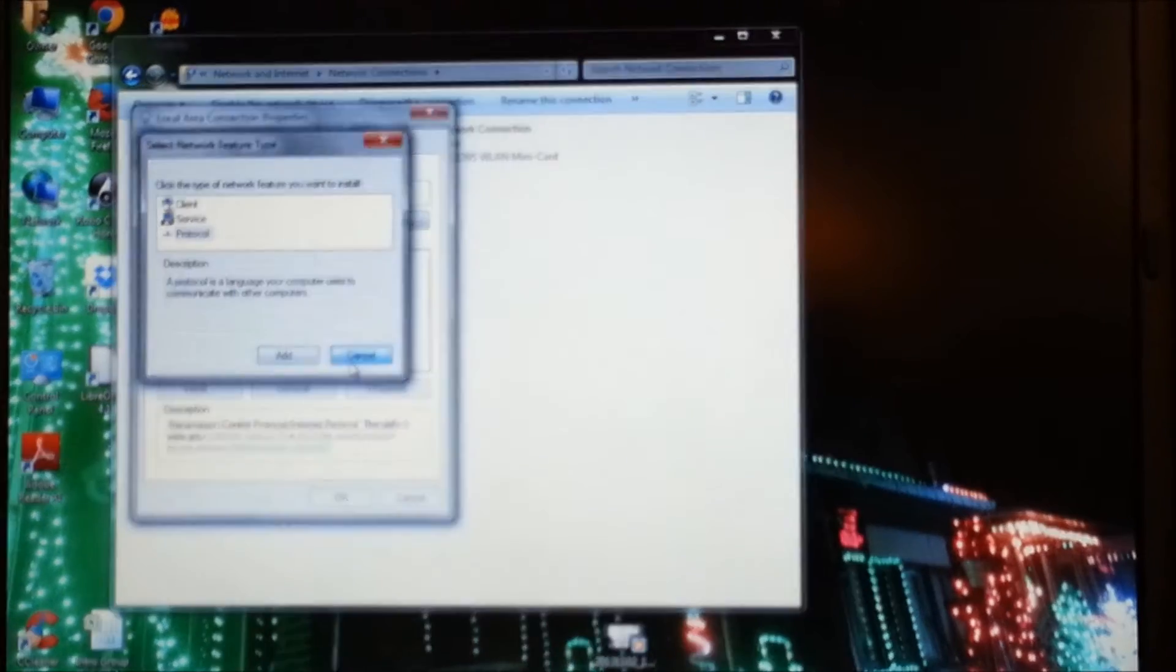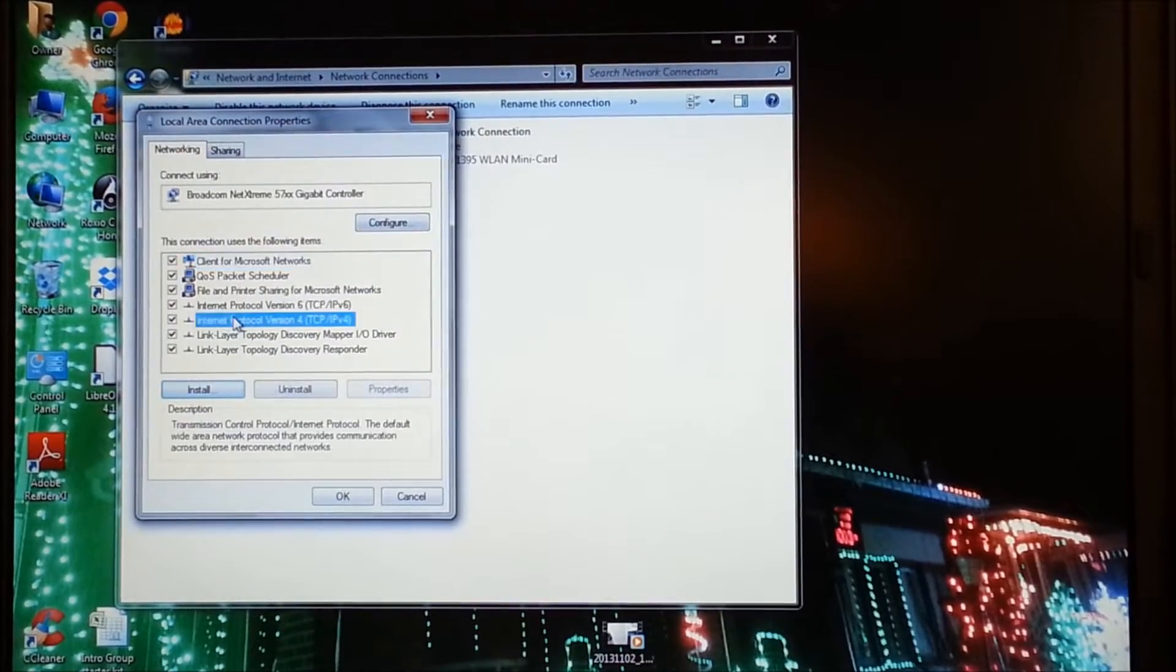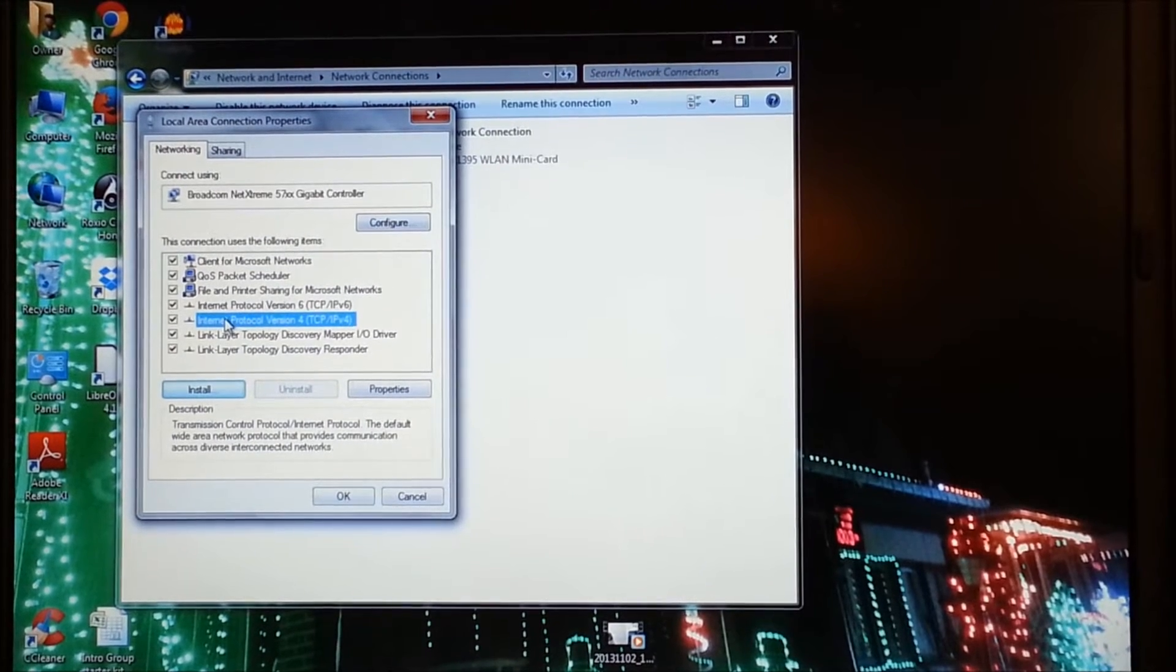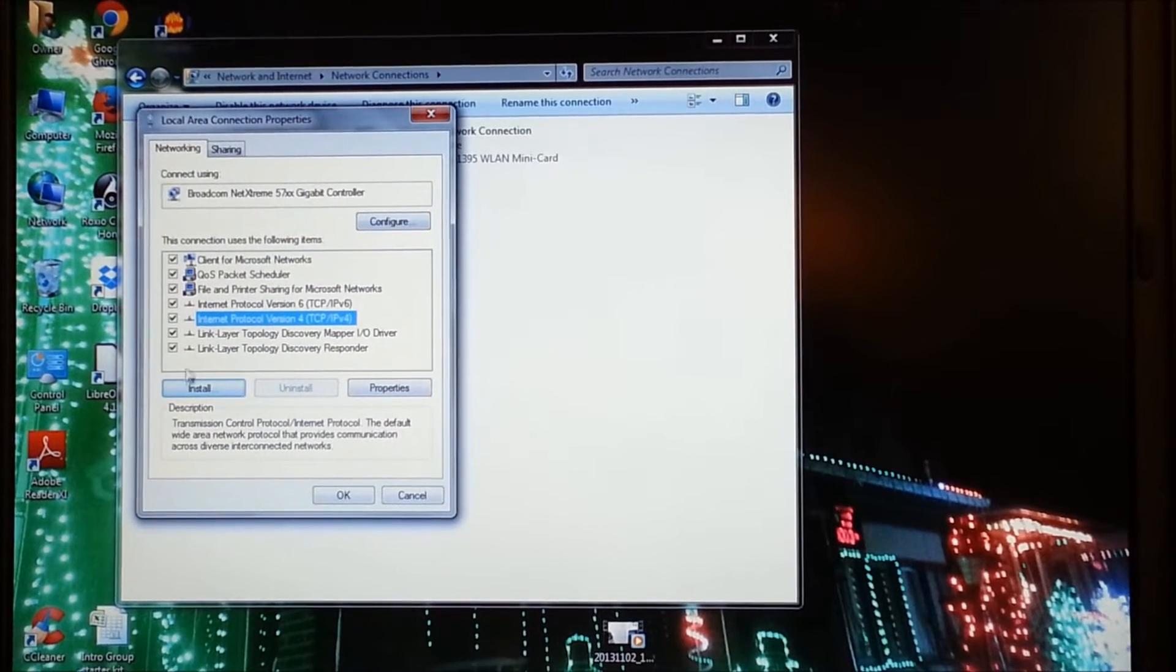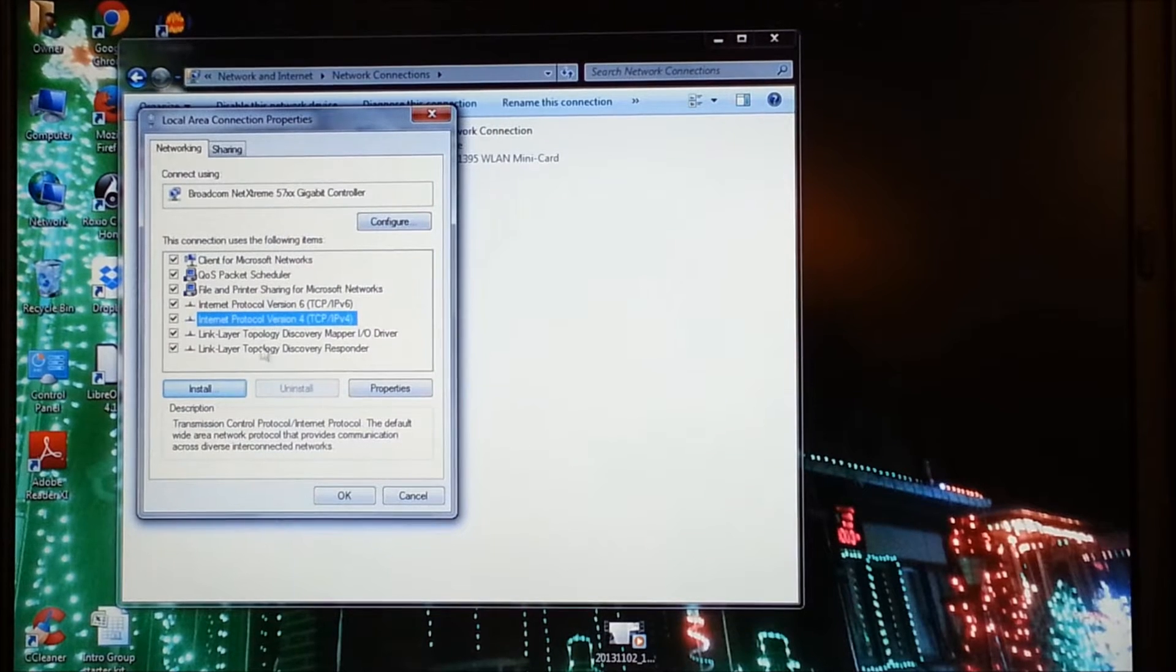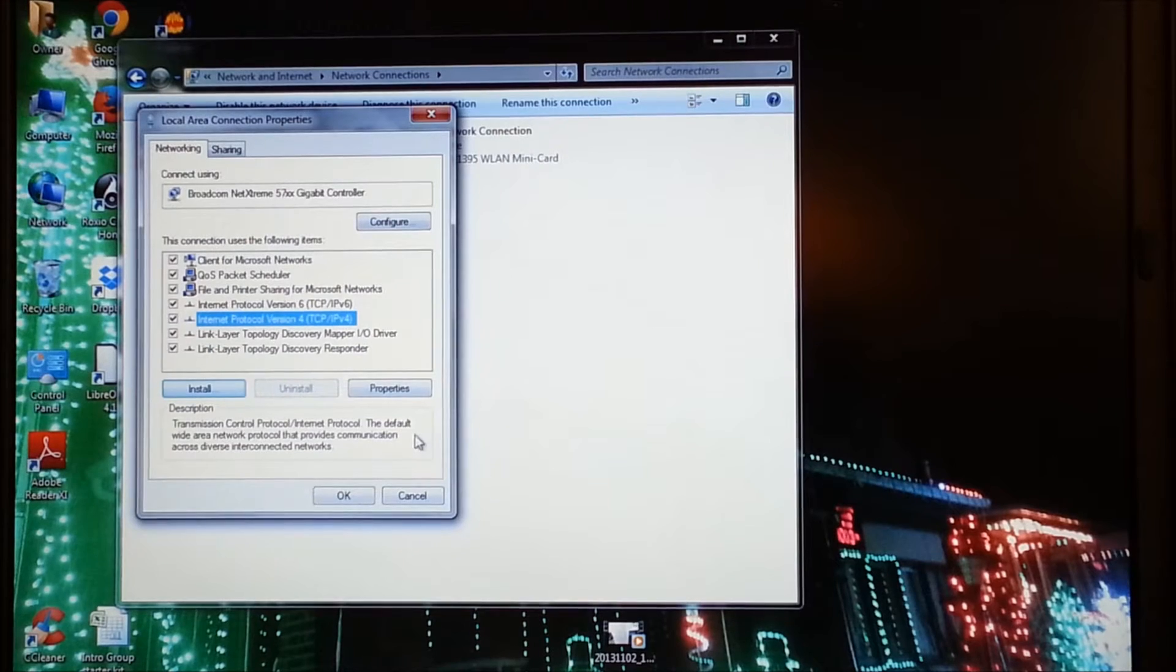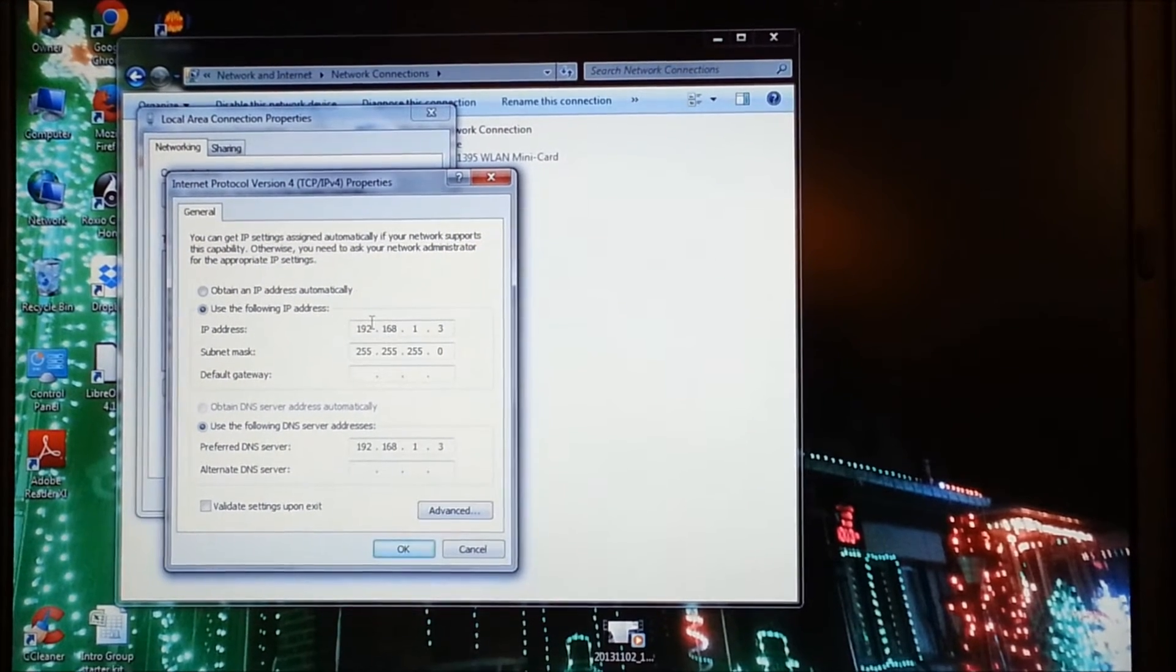So whenever you get to this point and you can't find version 4 TCP IP, then if you're running Windows XP, you just need to go through the steps for that. I'm not going to cover that in this. But right now you want to make sure it's checked that you have the check mark on internet protocol version 4 TCP IP. And we're going to go to properties.